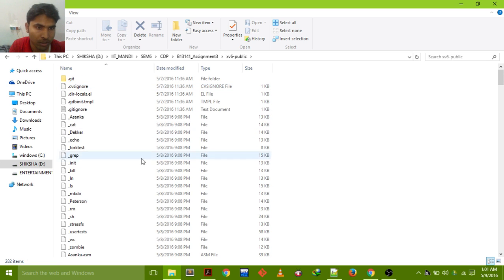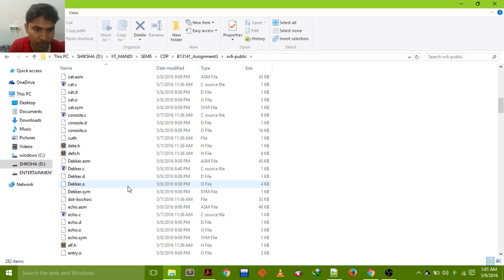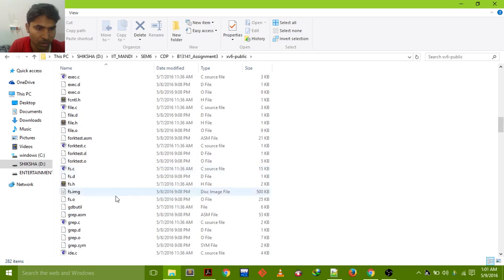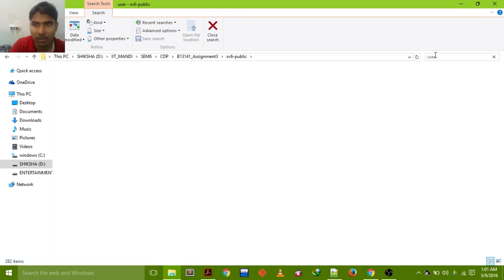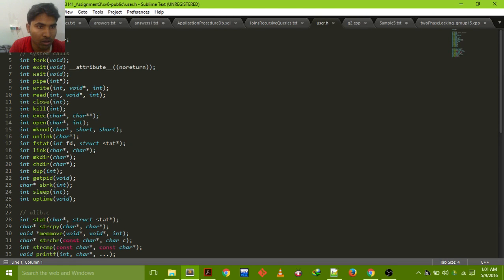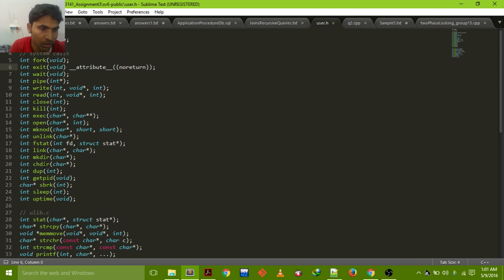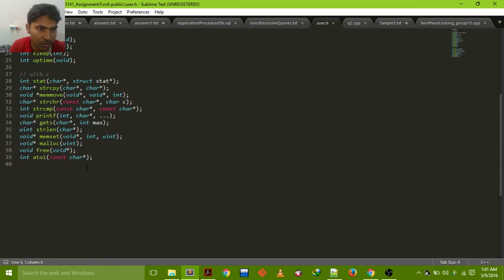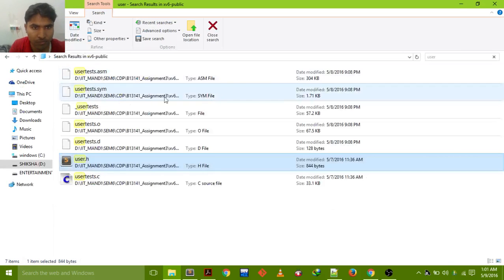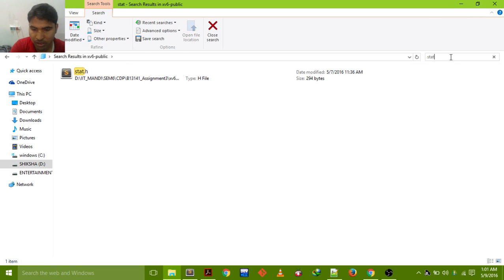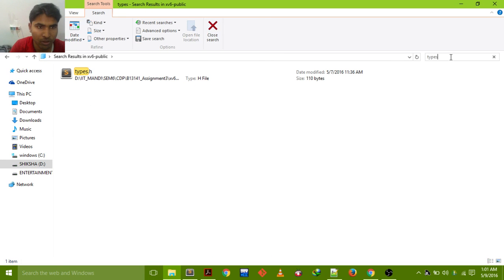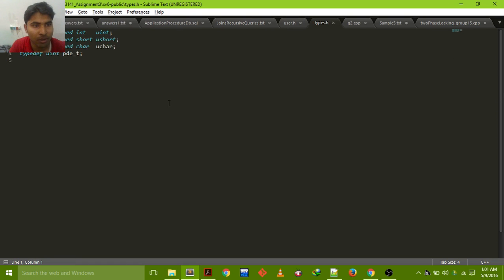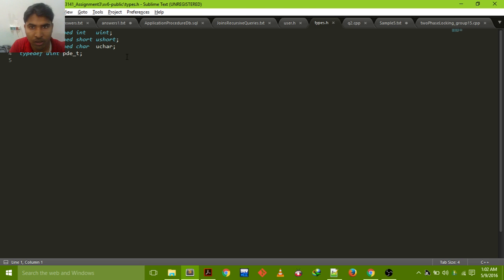There are some useful files like you can check user.h. Inside this all the system calls which have been modified have been written over like for exit and make directory. And some ulib.c file has some functions and also has some other .h files like stat.h and types.h. Inside the types.h we have defined the data types like char, uchar, uint. This is a limited data type so we will have to use those data types to implement our algorithm.